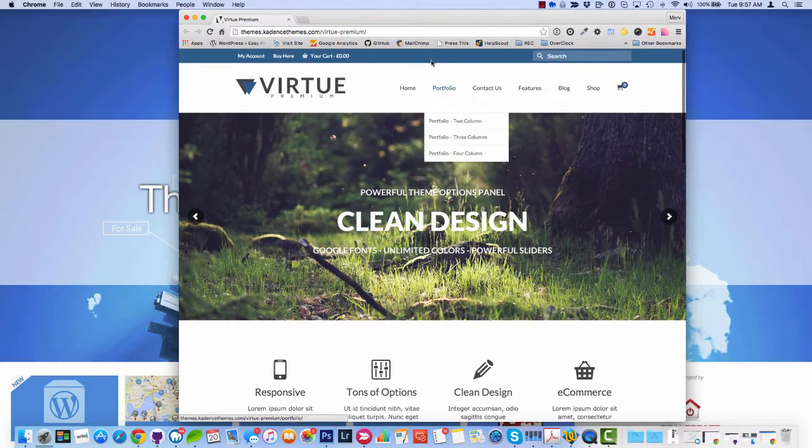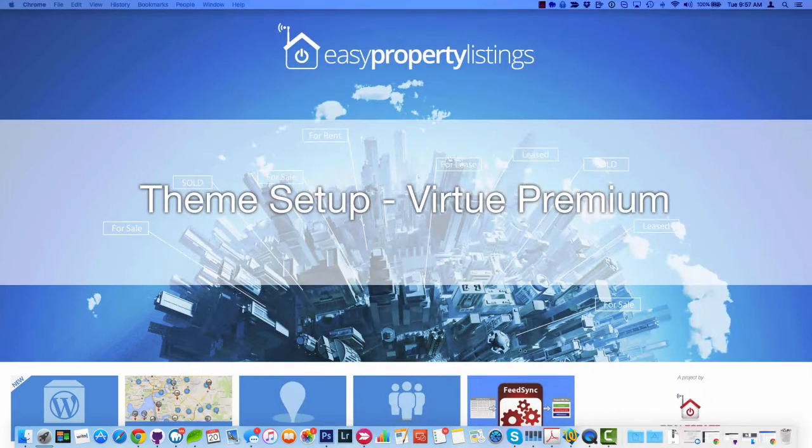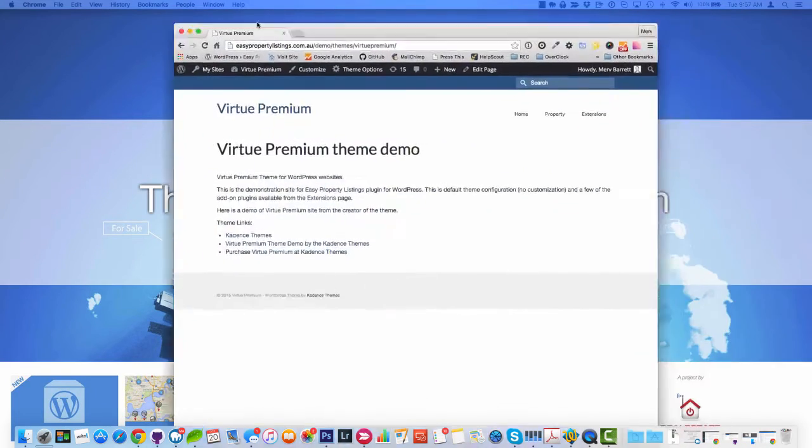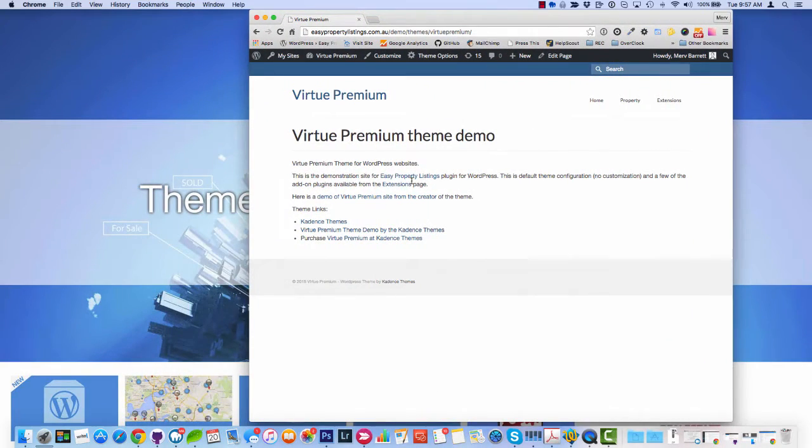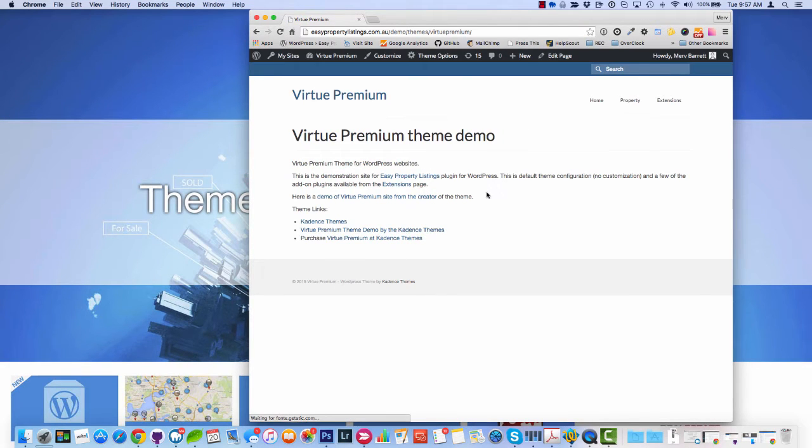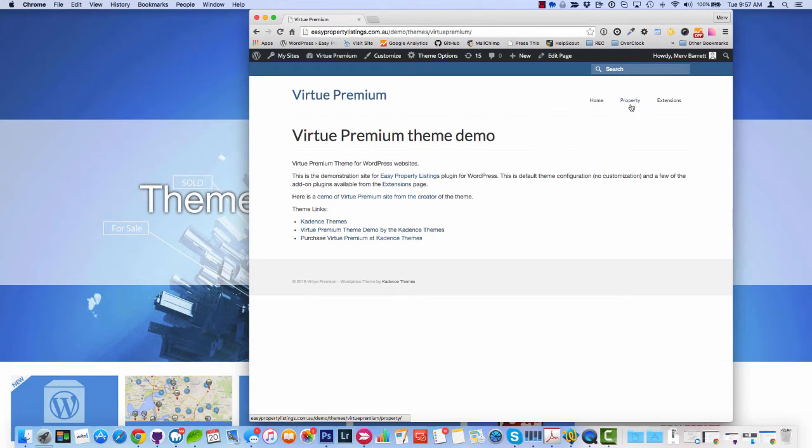I've got a demo site set up here with the Virtue Premium on a multi-site installation, it's just where we set up our themes. I've basically activated the theme, I've made no changes so I'm not sure how to configure the theme itself, that's not what we're going to cover in this quick demo, we're just going to configure the properties section to look correct.